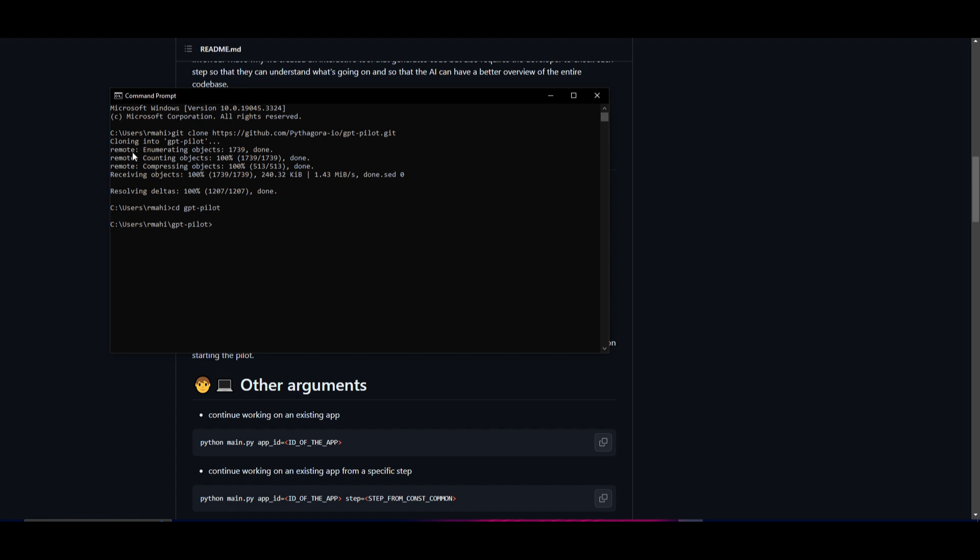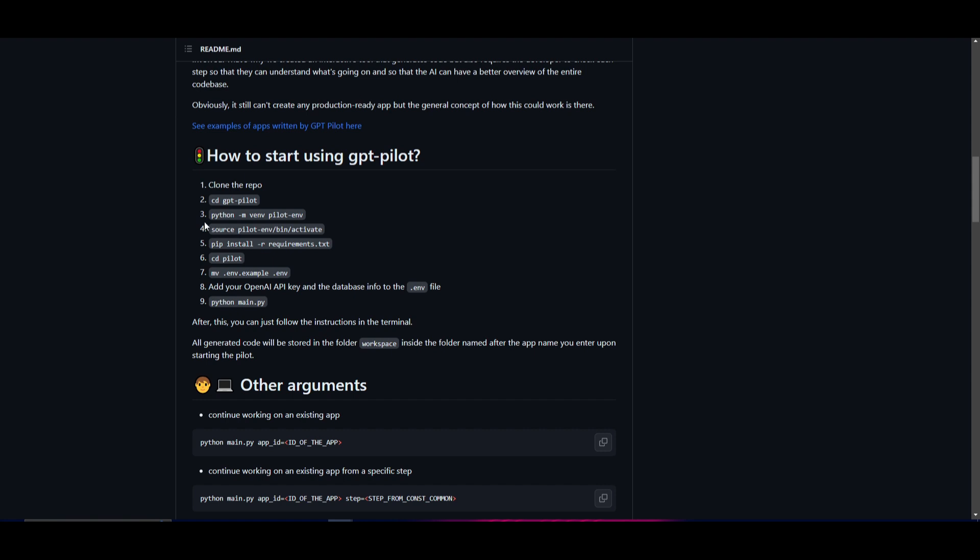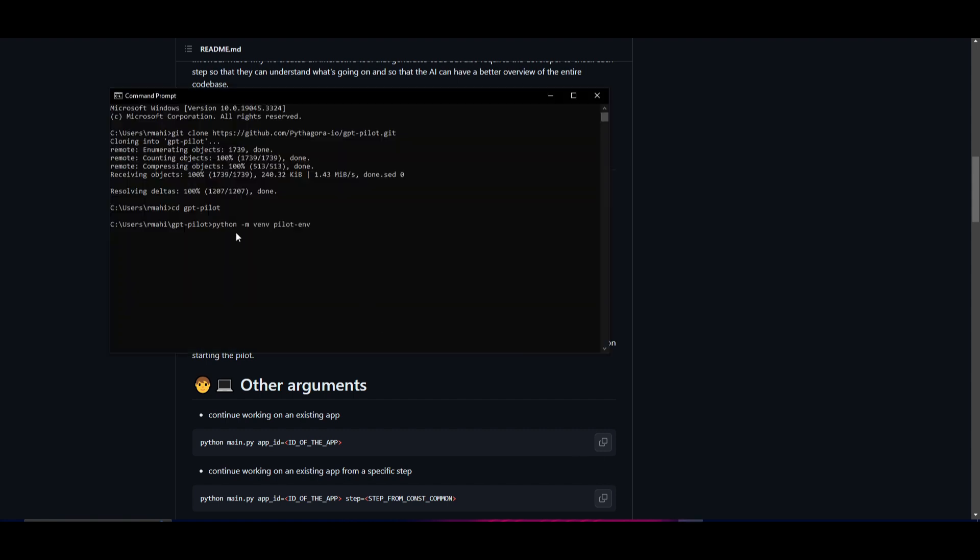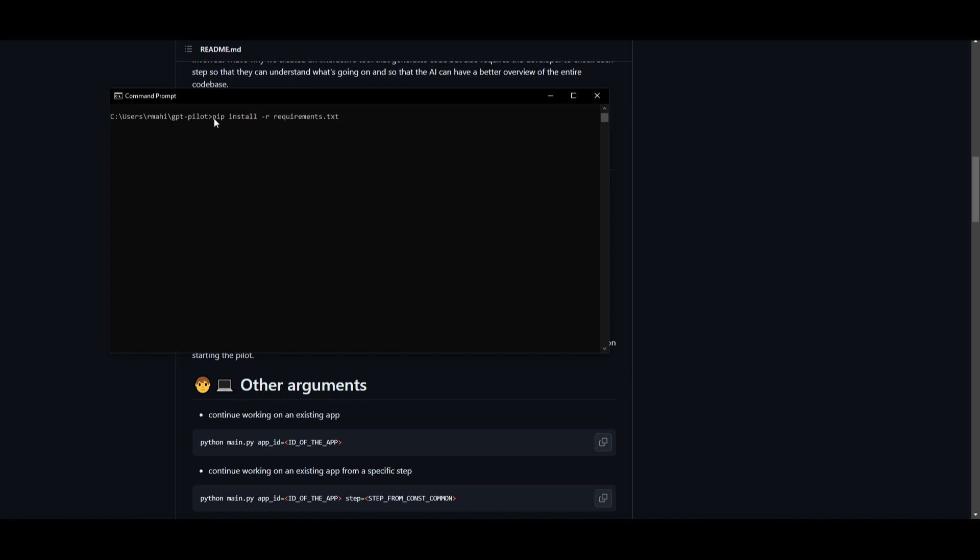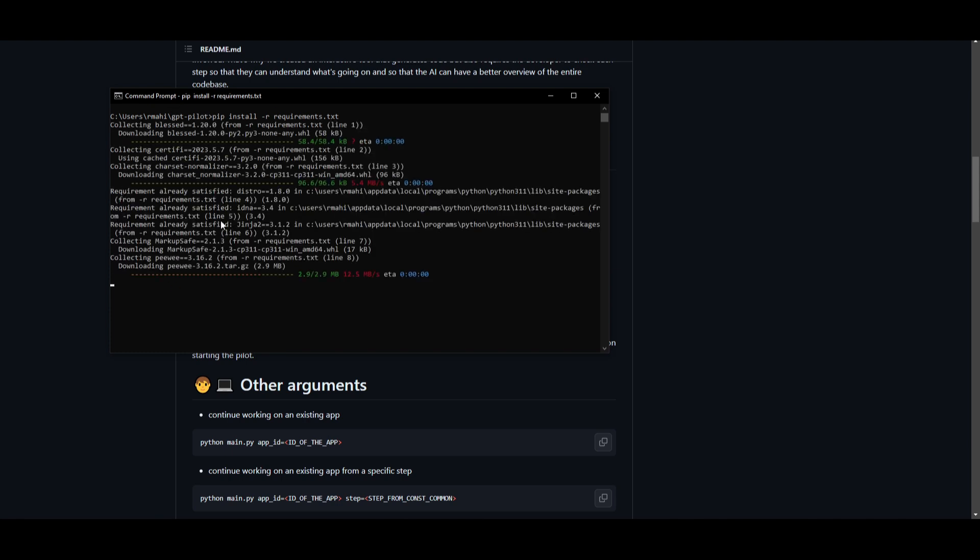Click enter and what you want to do next is set up the environments for Python. If you haven't done this before, you can just click enter and it'll start installing the Python environments that are required to run this application. This might take a couple minutes depending on your GPU. Once that is done, you can source the pilot env file within the bin in the activate file. Copy this code and install the requirements by pasting pip install requirements. You're able to install the requirements that are needed for GPT Pilot.